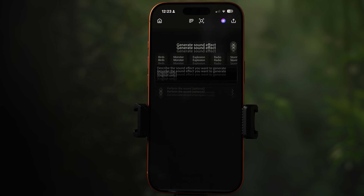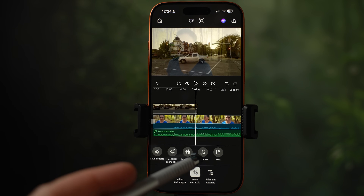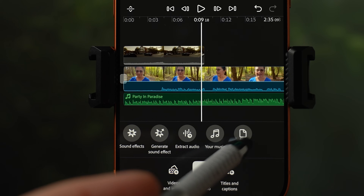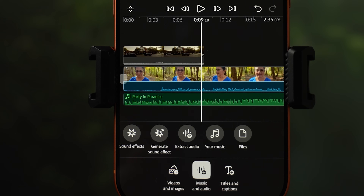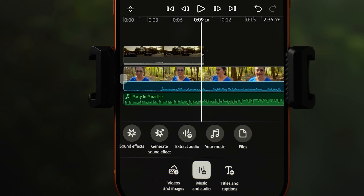Generate sound effect is an AI tool that is not free — I have an Adobe membership so it gives me some credits to use. Extract audio I already showed before — it imports audio from a video selected in your phone library. Your music is where you can upload music from your phone, and files is where you can grab music stored elsewhere on the phone.